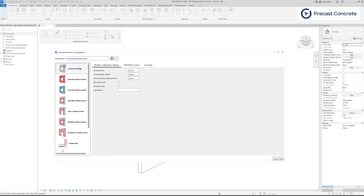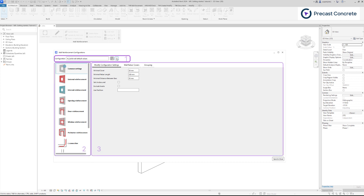These are just a handful of numerous capabilities offered by this versatile plugin. Let's look at our dialog. The window is divided into three parts.